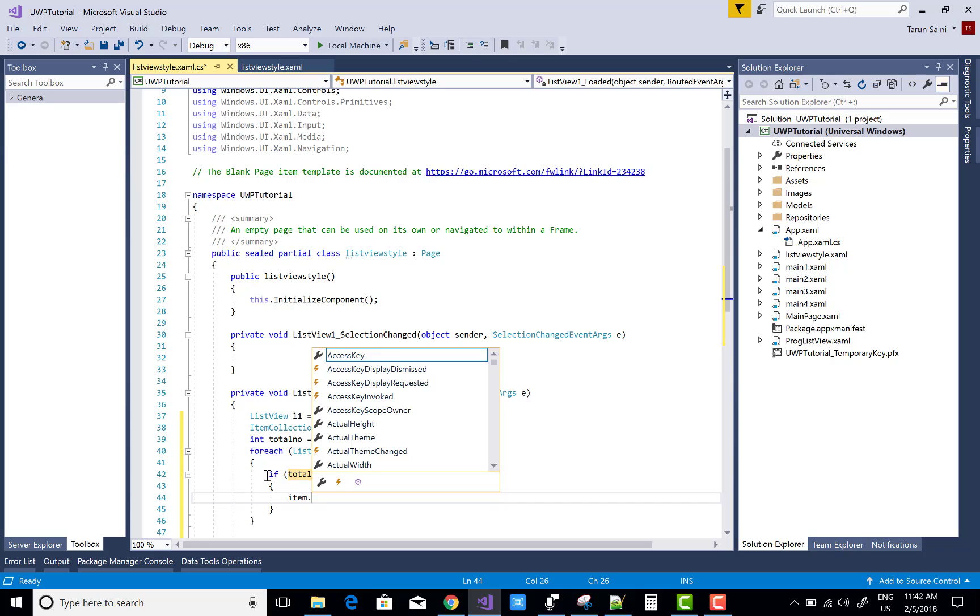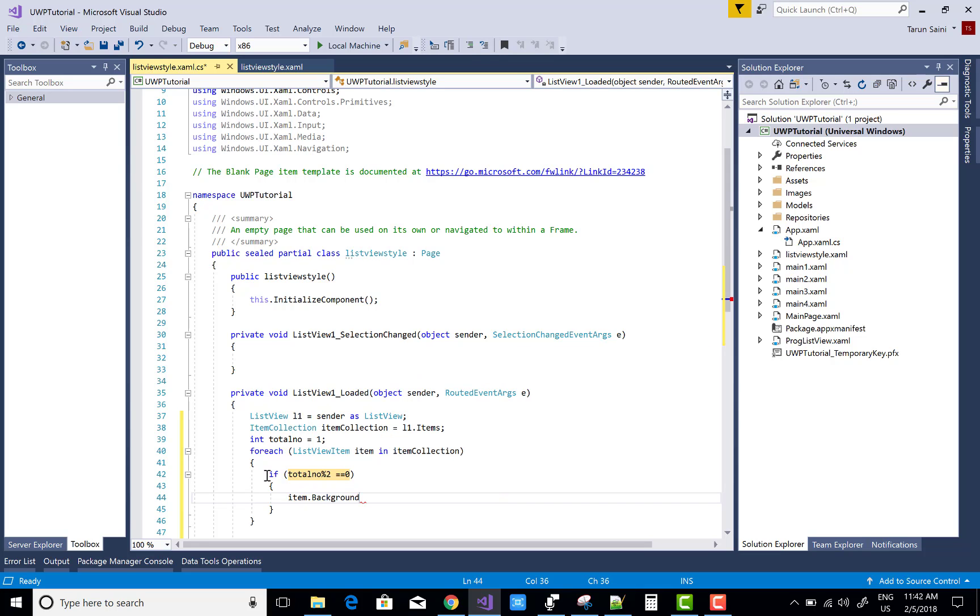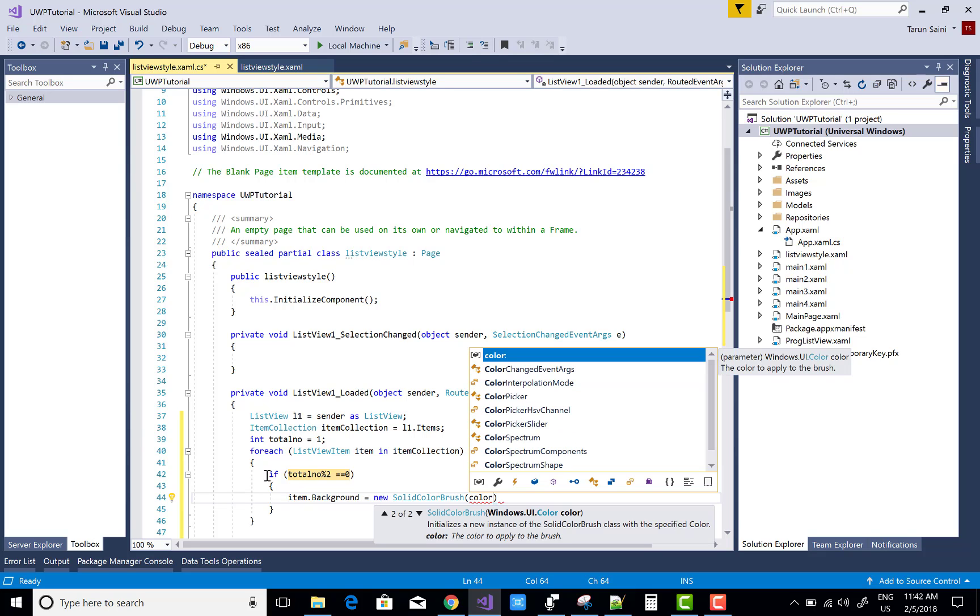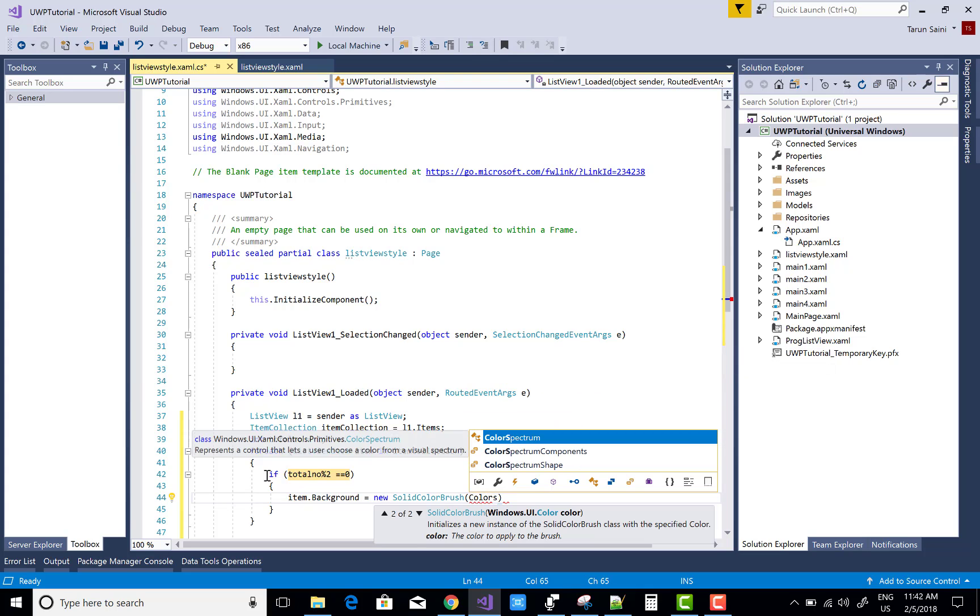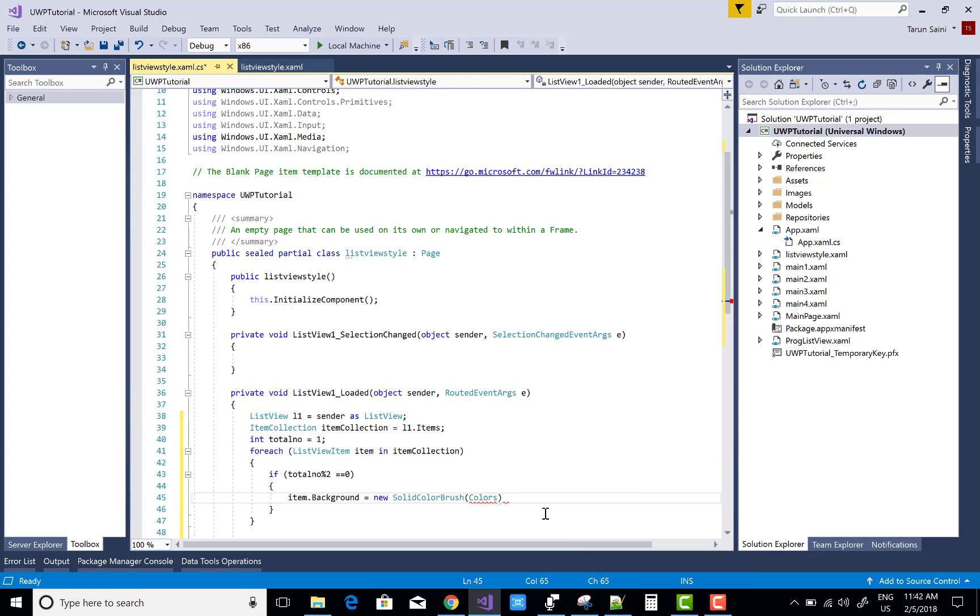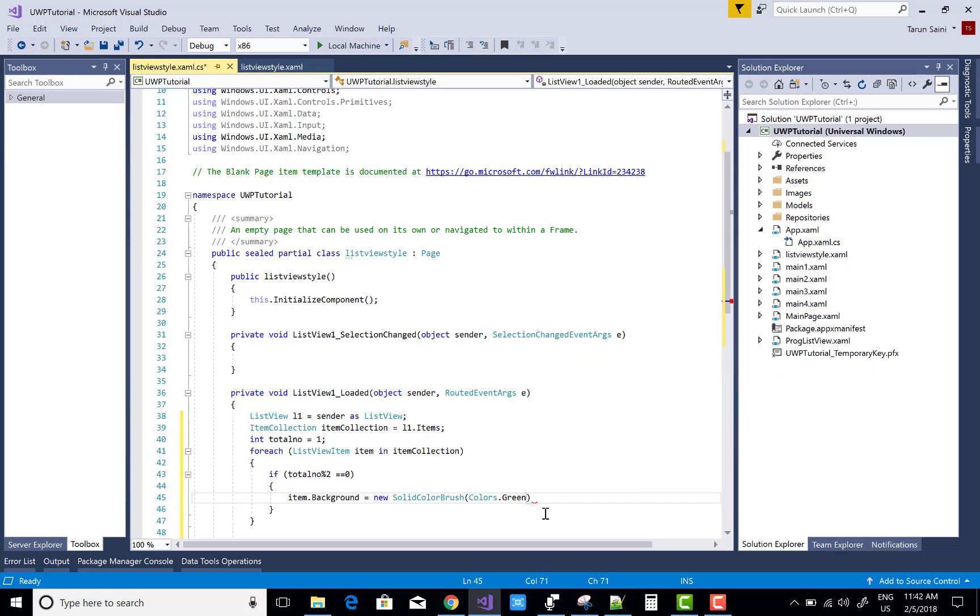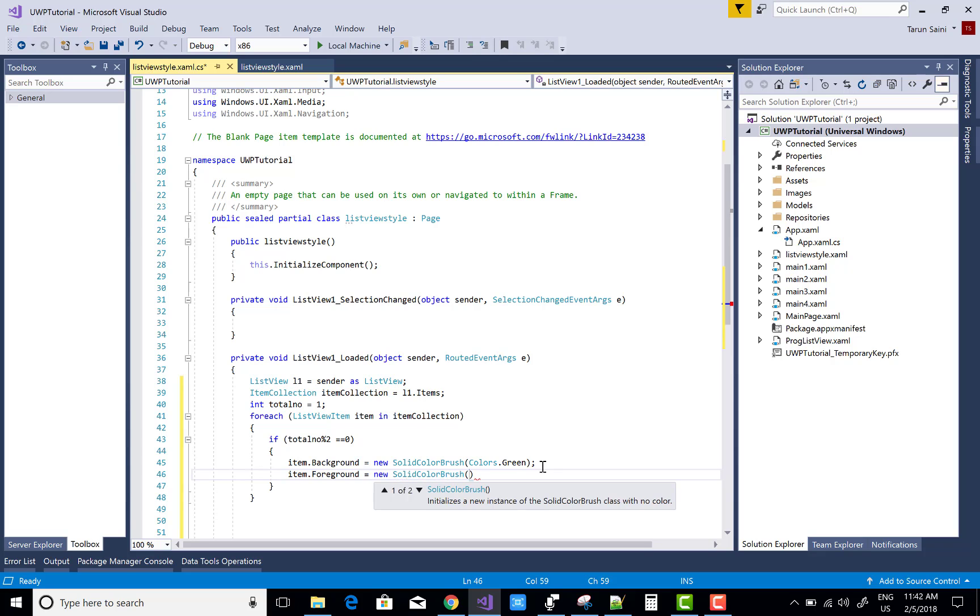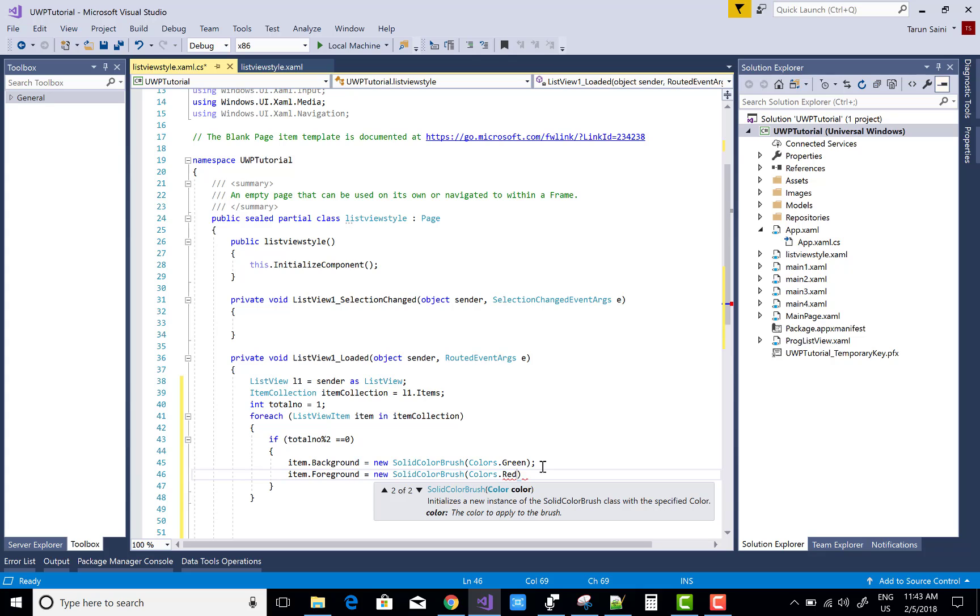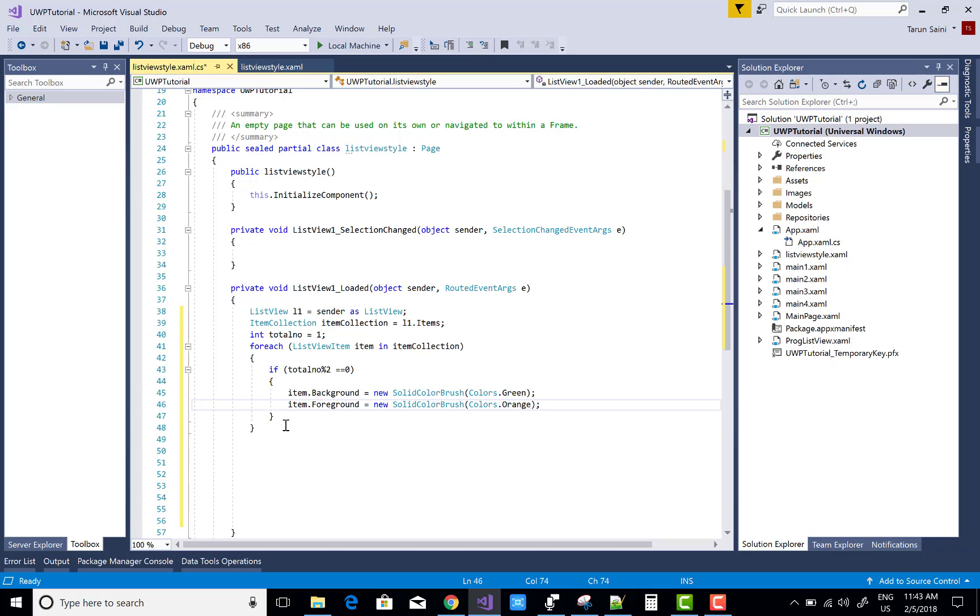If total number modulus 2 equals zero, that means item.Background equals new SolidColorBrush. Colors is a class - Colors.Green. Similarly you can change the foreground color: new SolidColorBrush and Colors.Orange.